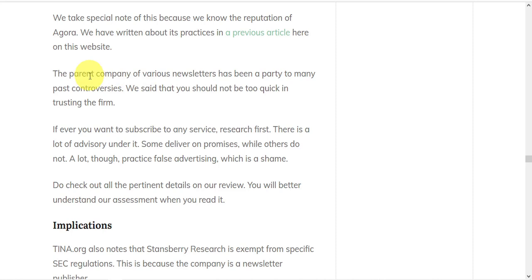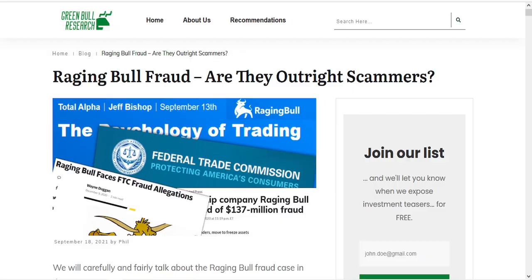You can read the rest of the article on your own time to get the details. Suffice to say that Agora is a parent company of various newsletters that have been a party to many past controversies and that you should not be too quick in trusting them.